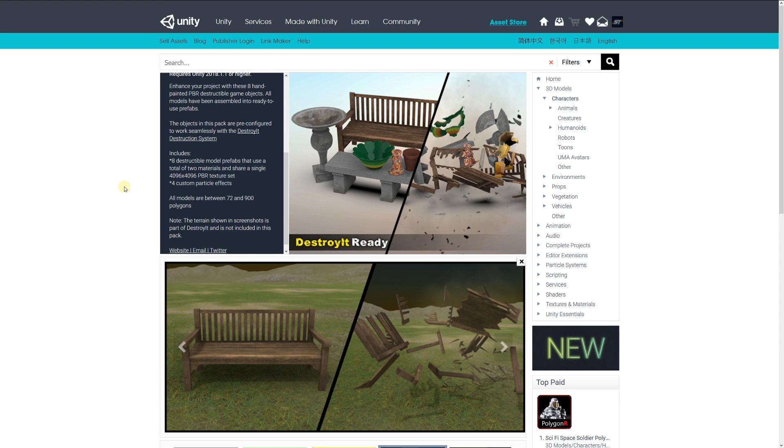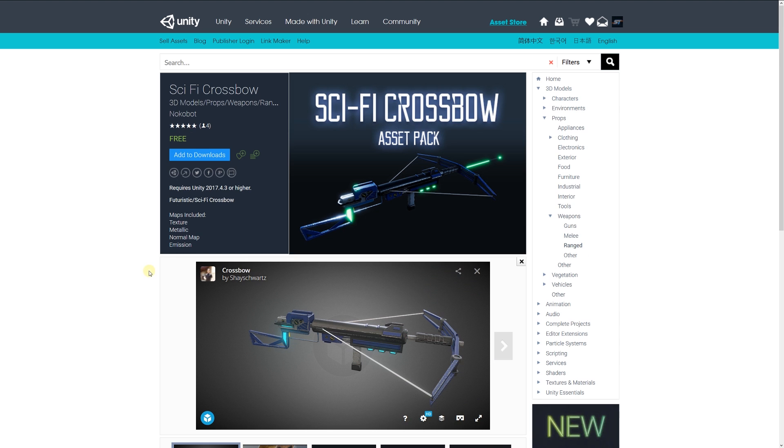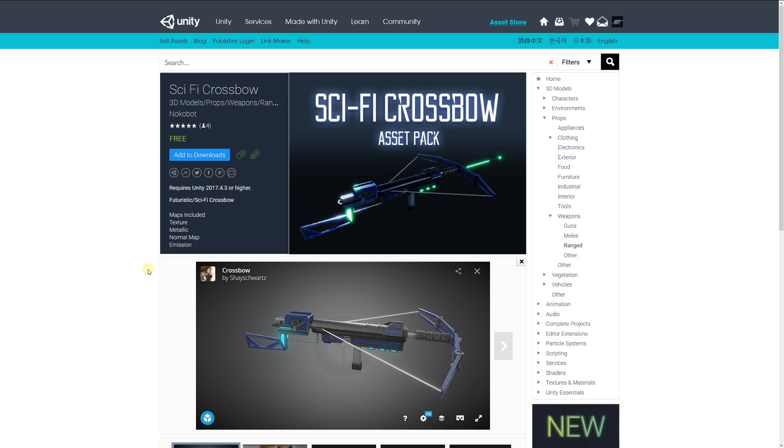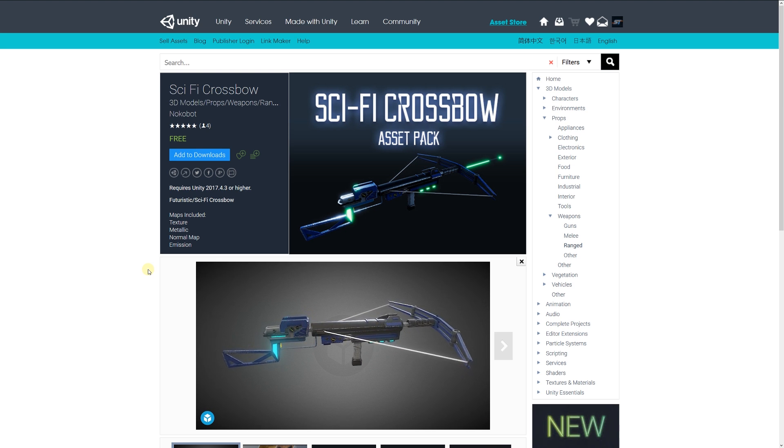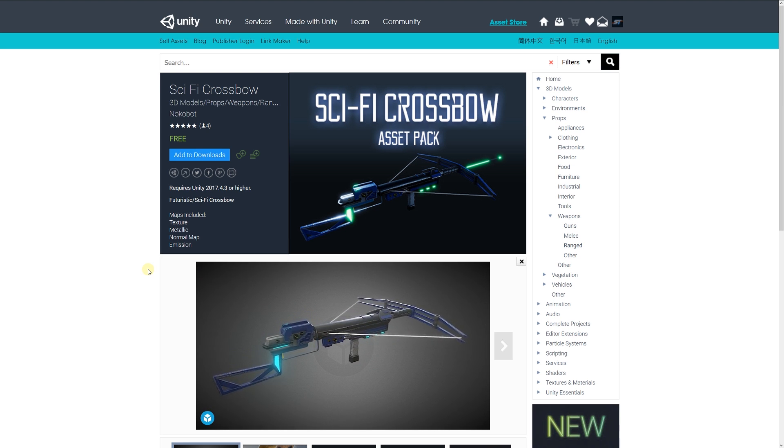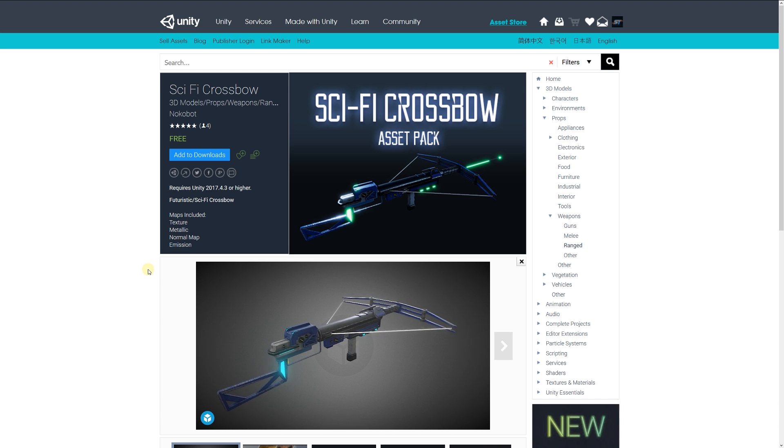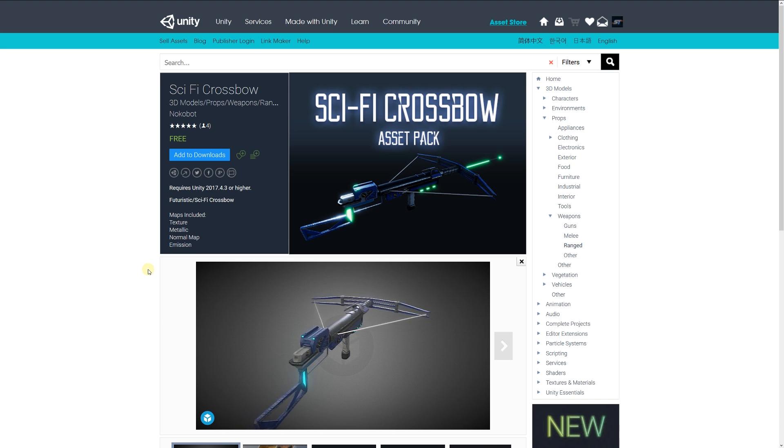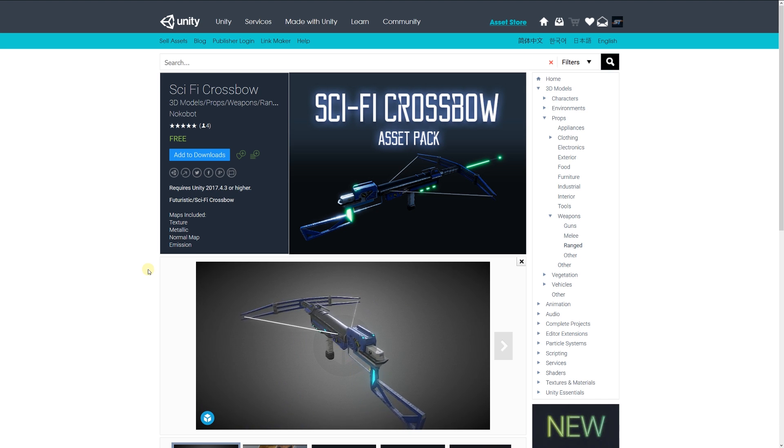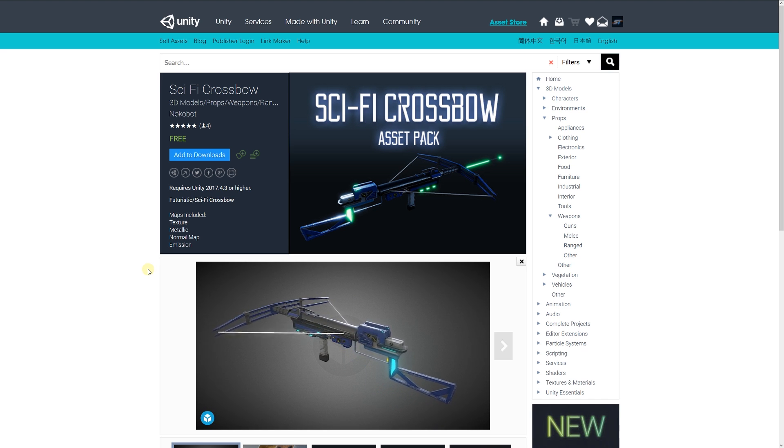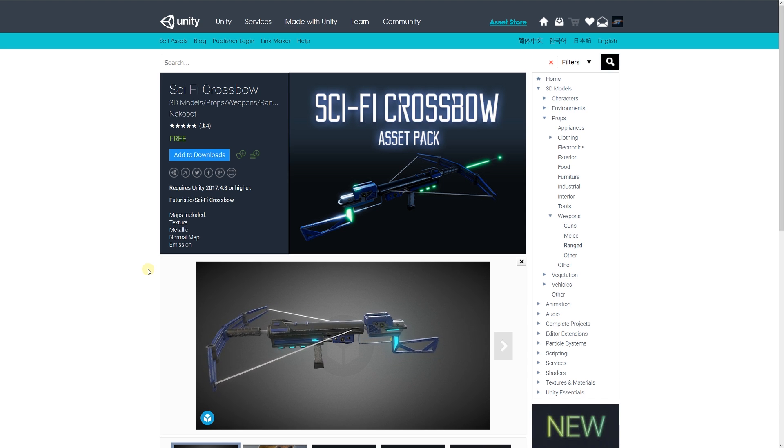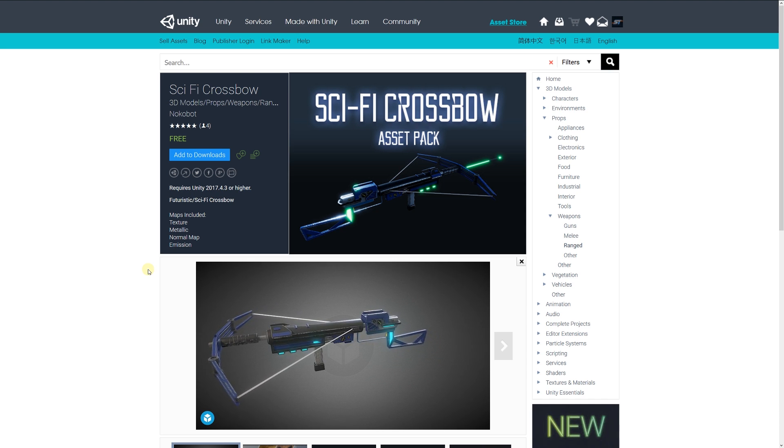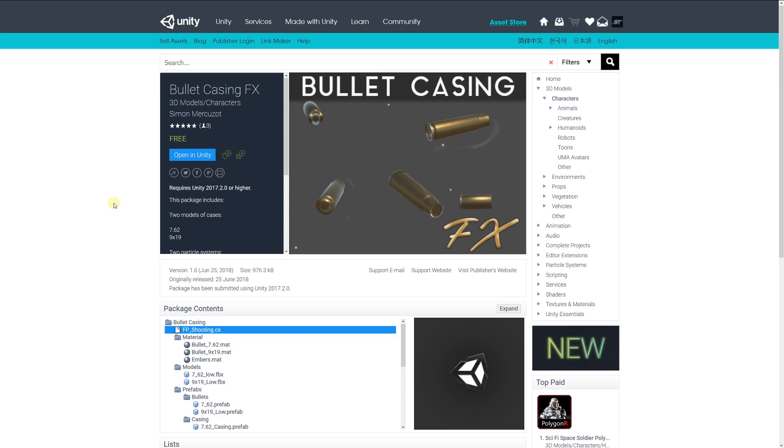All models range between 72 and 900 polygons. The next one is the sci-fi crossbow, a futuristic looking crossbow with emission and illuminated areas which includes albedo, metallic, normal, and emissions with no specifics on polygon count. But again, a nice asset if you're looking for something like this.